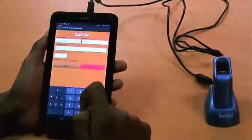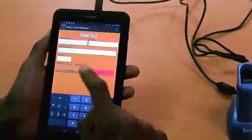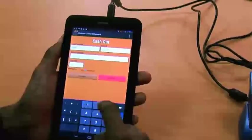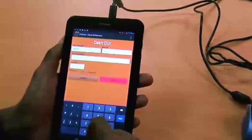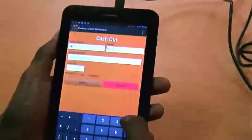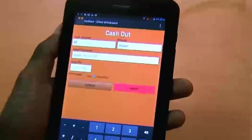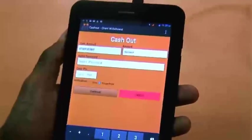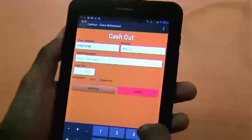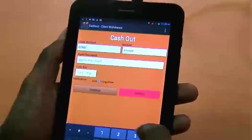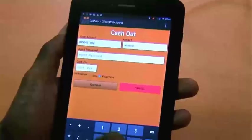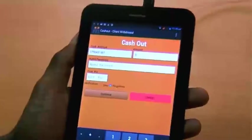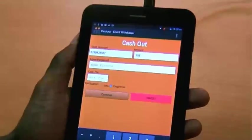I select cash out, I enter in the customer's account number, and the amount that they would like to withdraw.